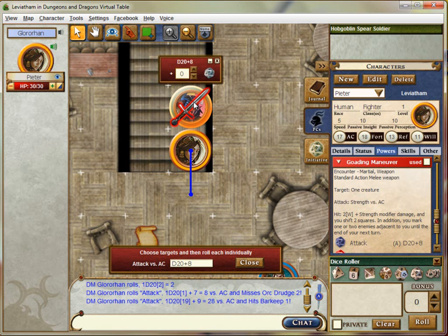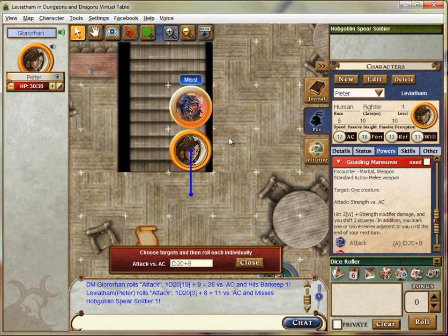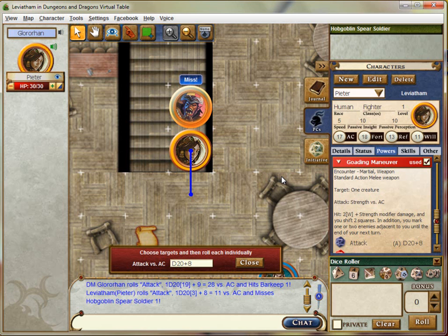Attack him — oh, bugger. I've missed. But you do have heroic effort. First, you want to mark Goading Maneuver as used. You rolled an 11 versus his AC. You do have an ability that would give you a plus four to hit, but I'll just tell you that's not going to be enough to overcome his AC, so you probably want to save it. Would you like to use your Action Point now, or wait? I'm going to be brave and wait a little bit. You're at full hit points so let's see how things go with the Hobgoblin.